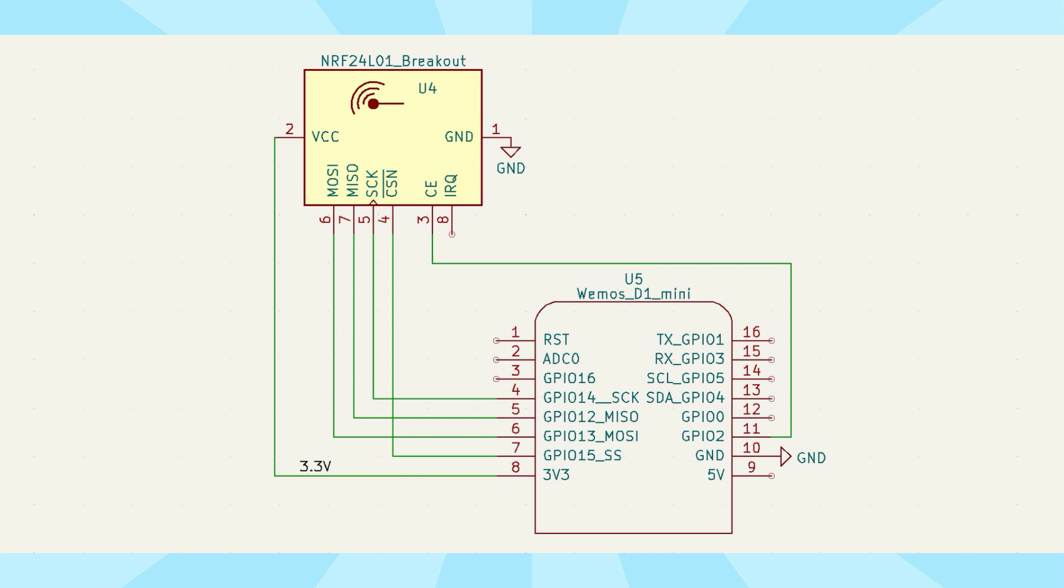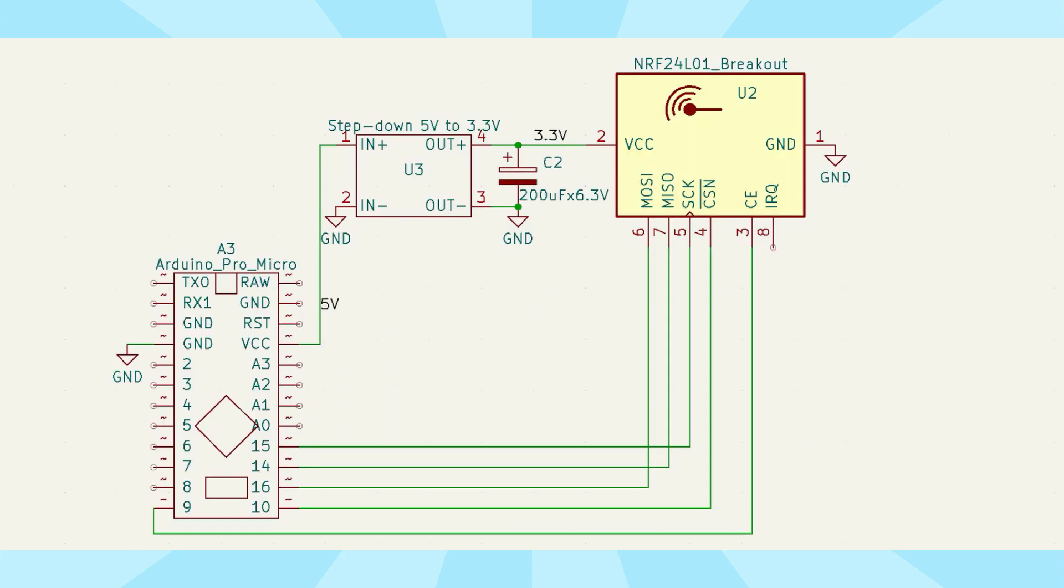From the main computer side, we use the Wemos D1 Mini Controller based on ESP8266. We will connect Arduino Pro Micro controllers based on ATmega 32U4 to the rest of the computers. This controller allows you to implement a USB keyboard and mouse emulator.